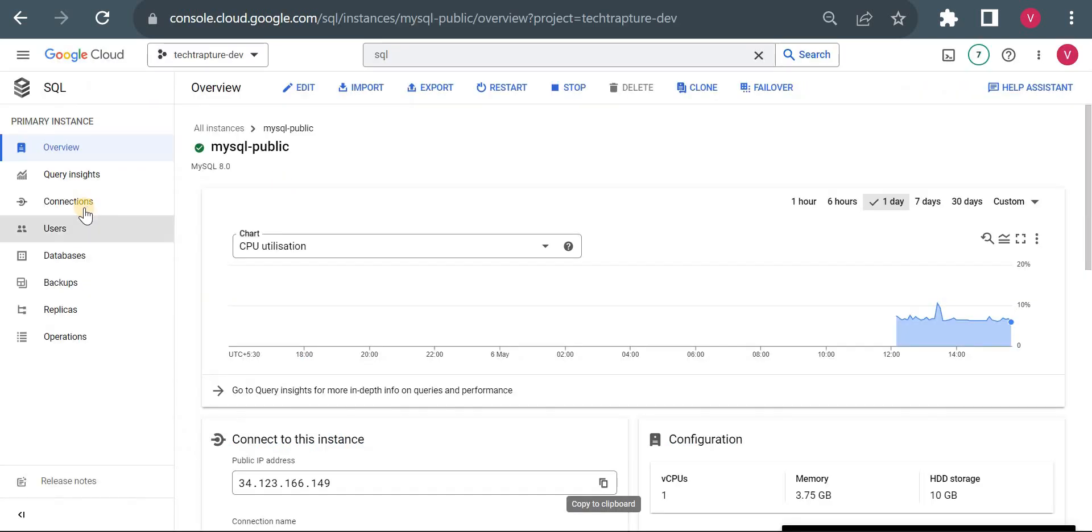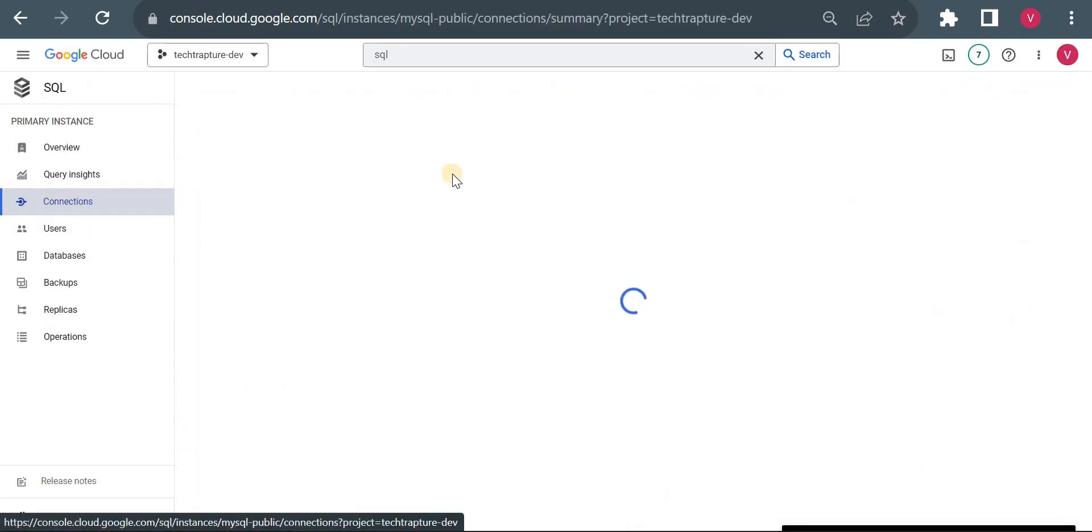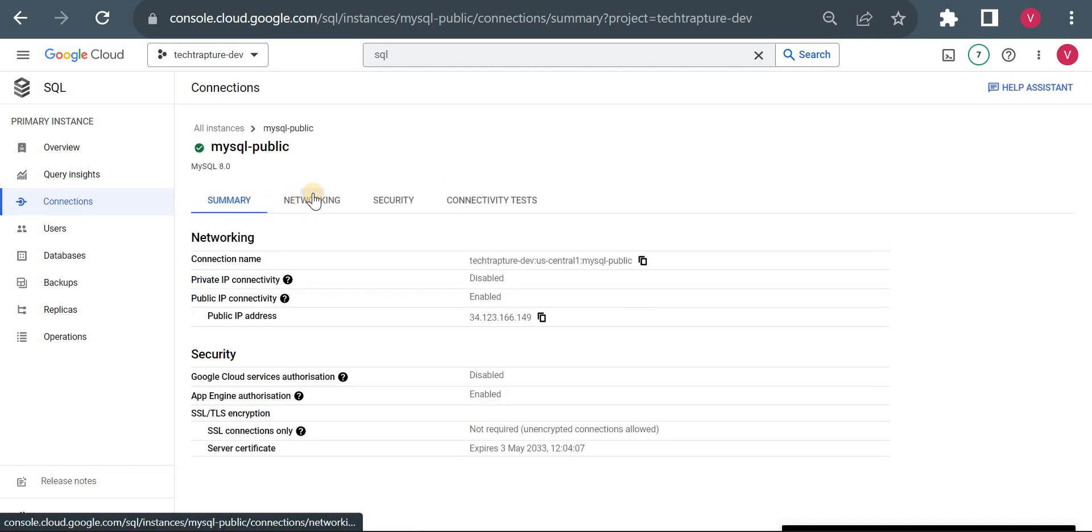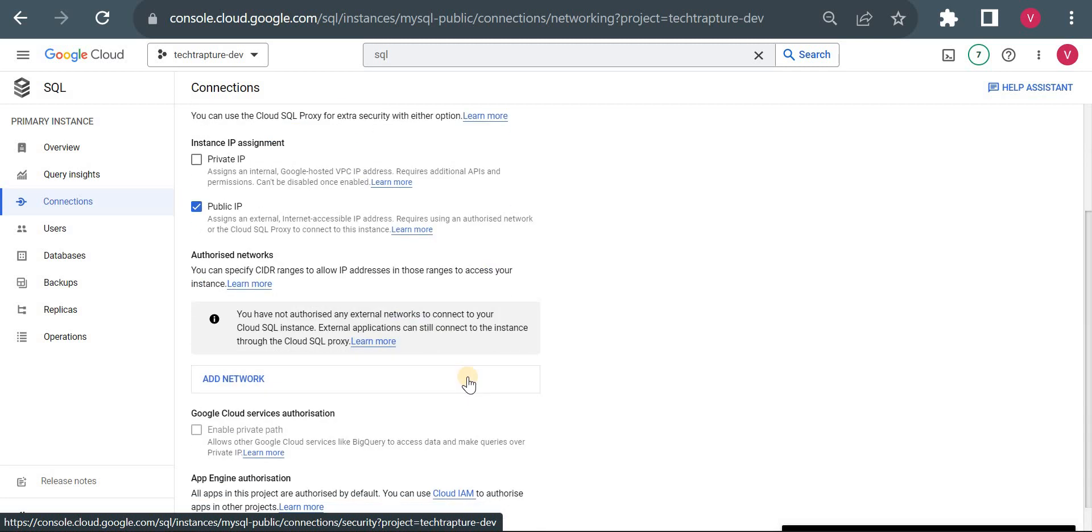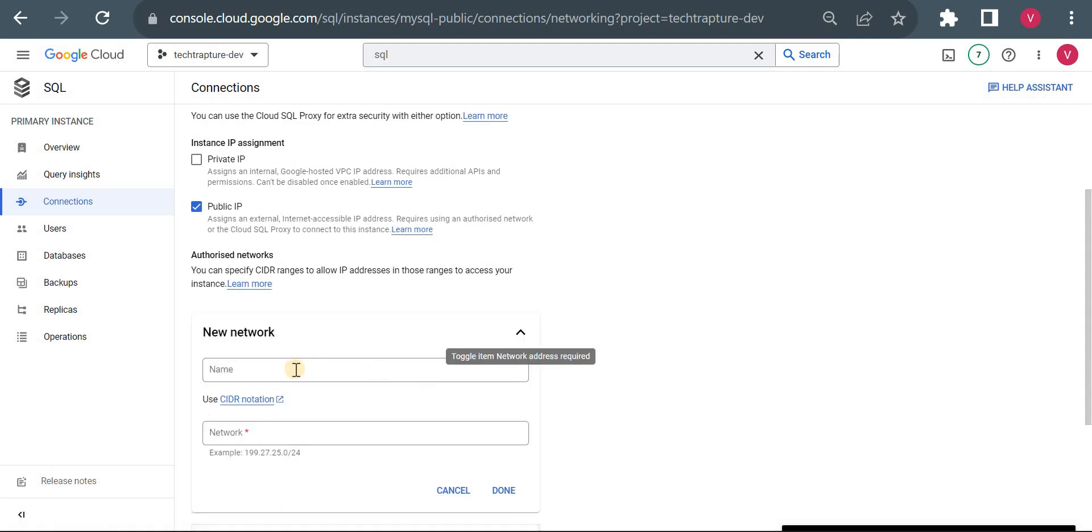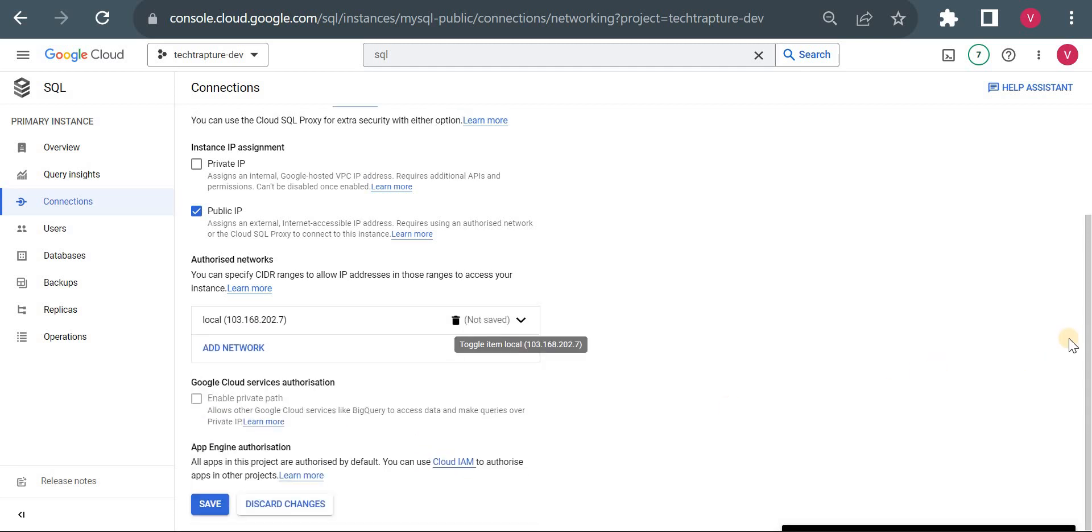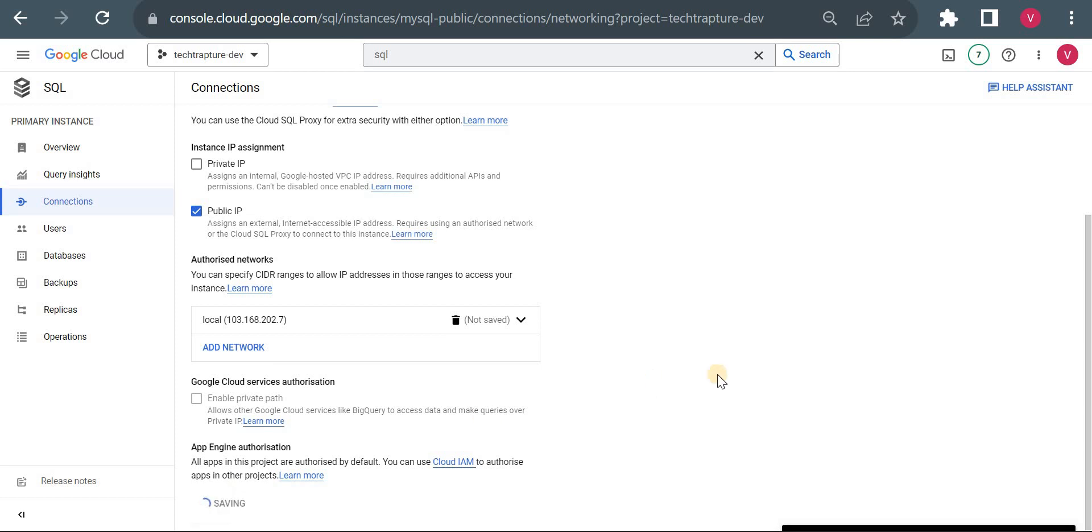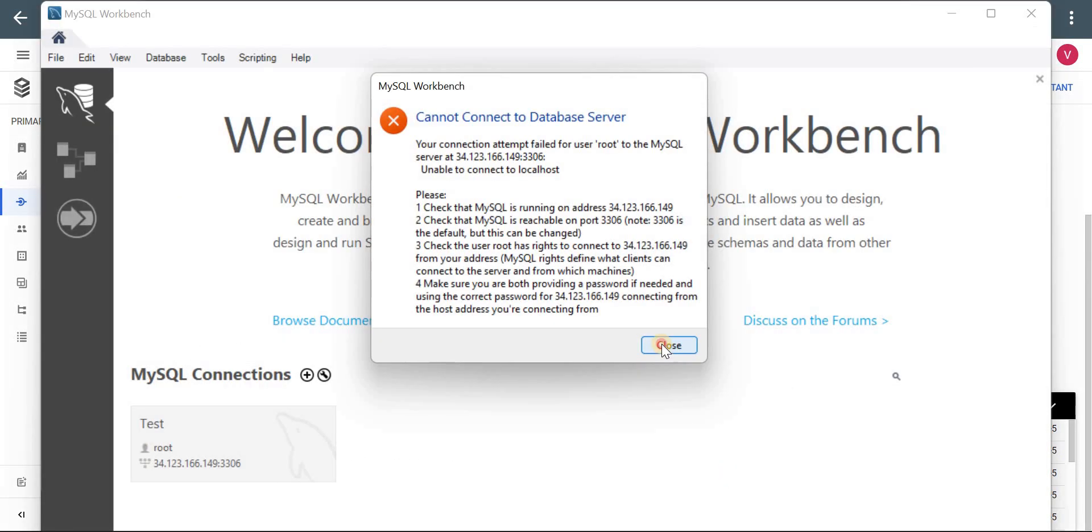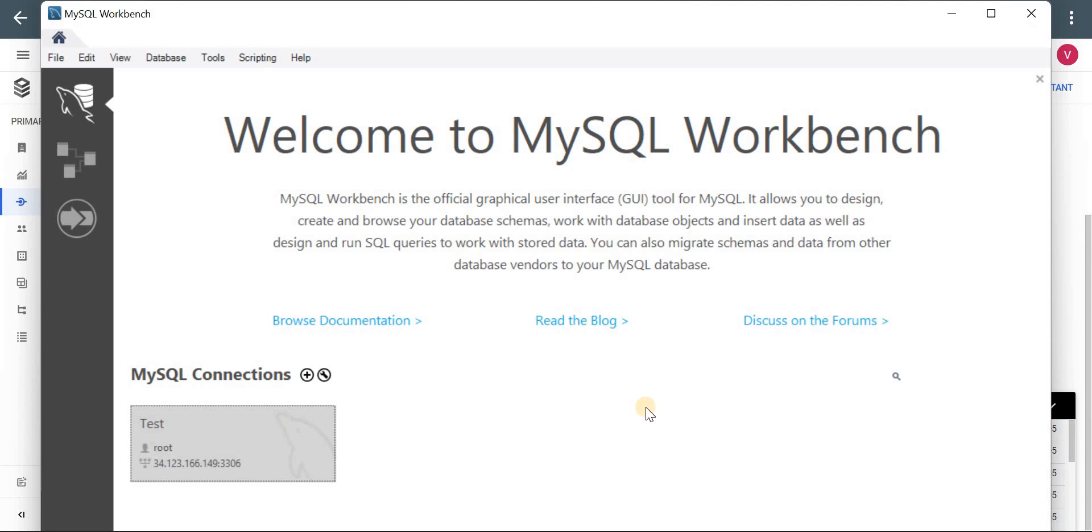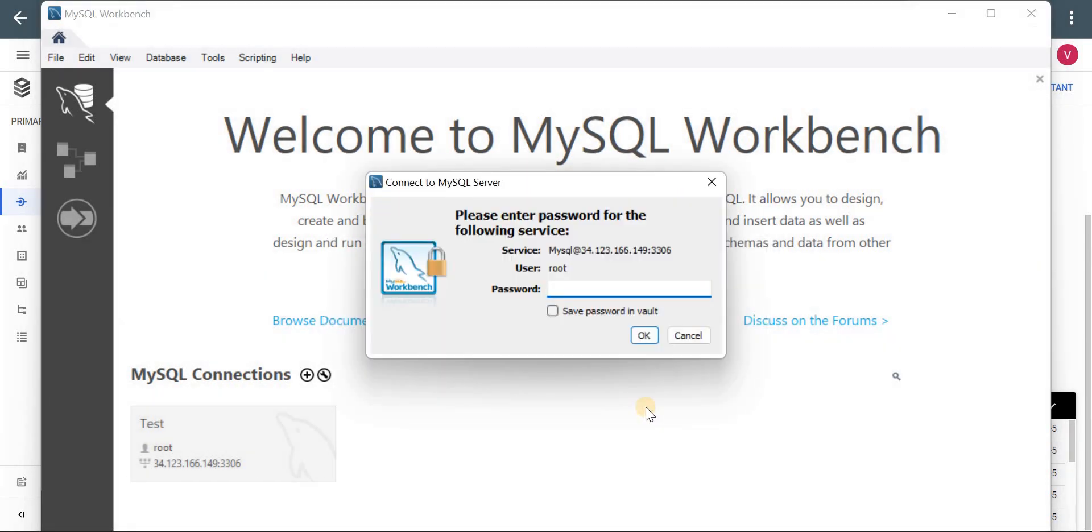Let's go to Connection. I'll give the name as 'local' and enter the IP address. Let me save it. It's completed. Now let me go back and retry. Okay, now it's connected and it's asking for password. Let me put the password.